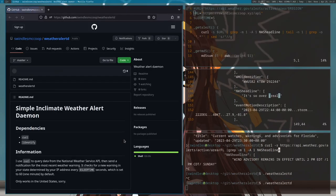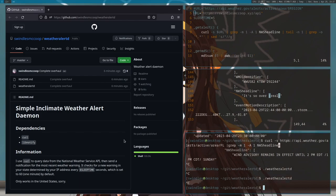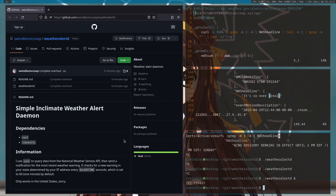This is supposed to just get shoved in the background. So what I'm going to do is I'm going to run dot slash weather alert d, and to put it in the background and then I'm going to disown it.